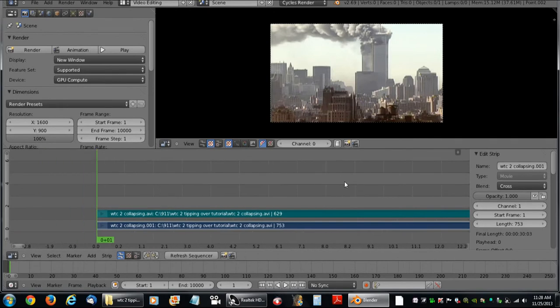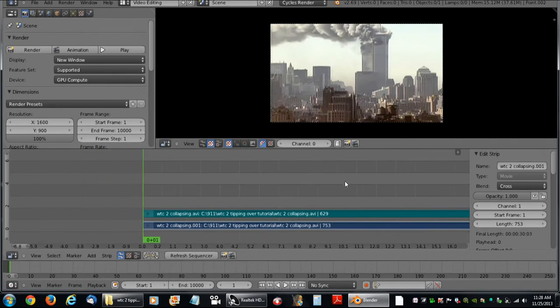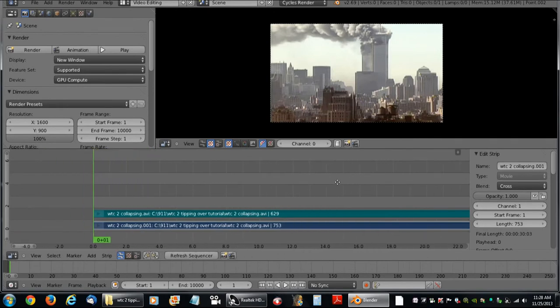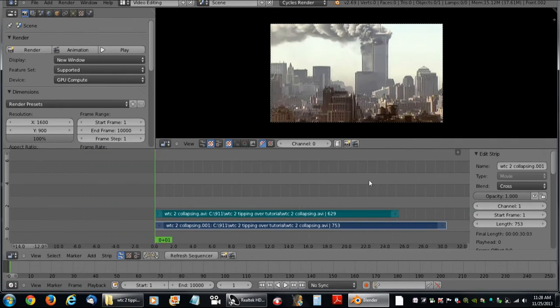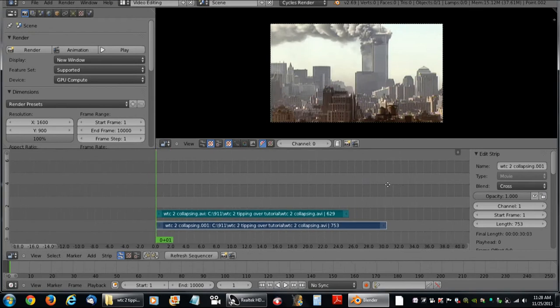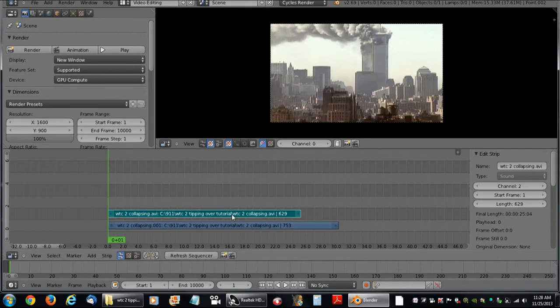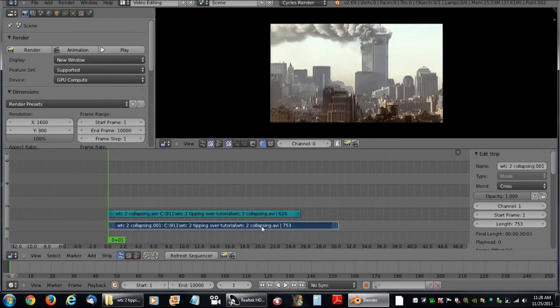I am going to hit my scroll button so that we can zoom out a little bit. Right off the bat you might notice that the sound wave doesn't match the number of frames of the video.